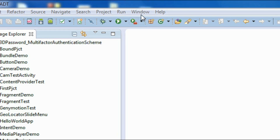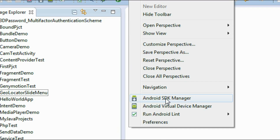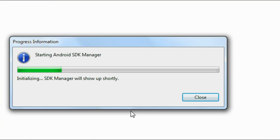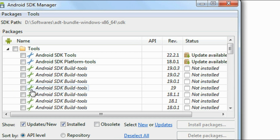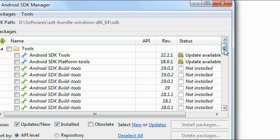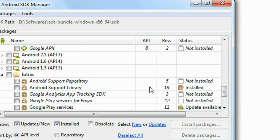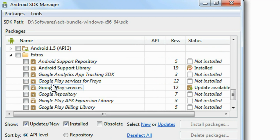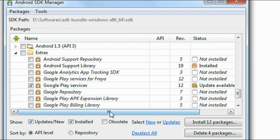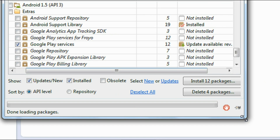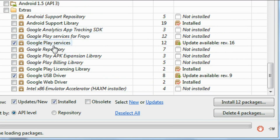The first thing you need to do is install the Google Play Services SDK on your computer. Go to the Window option and choose the Android SDK Manager. There is a folder called Extras available in the Android SDK Manager. Here you can see a Google Play Services option — if you haven't installed it, you need to install it first.